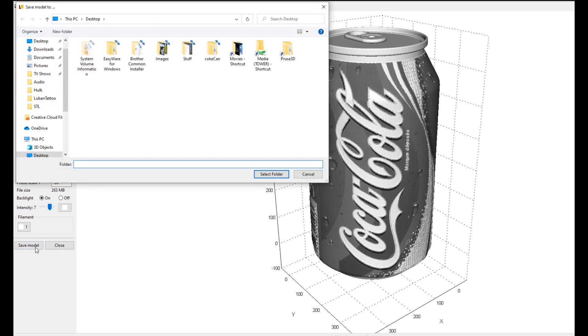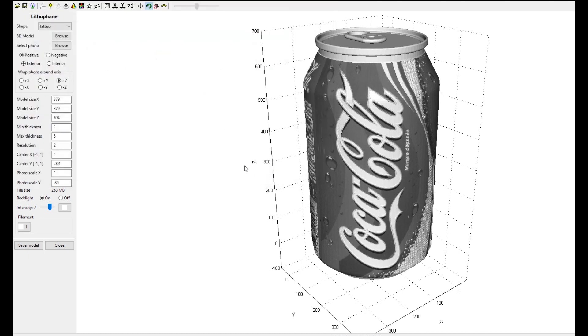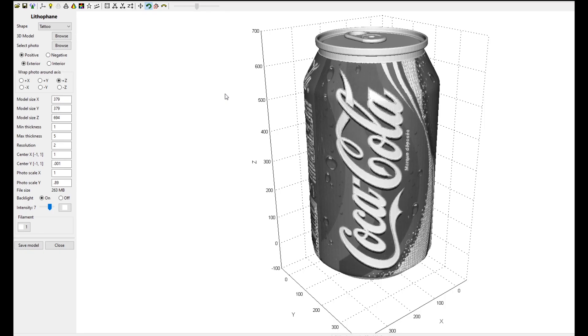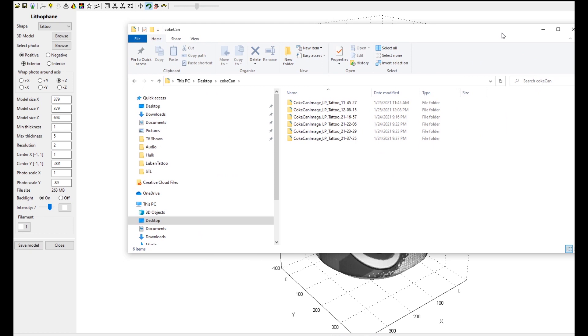So now we're basically going to save this as an STL. Luban wants you to, it's asking for a folder. I created a Coke can folder a little earlier. I'm going to select that folder and it's going to do its thing. And as you can see, the little object circle there is basically saving it and it looks like it is completed.